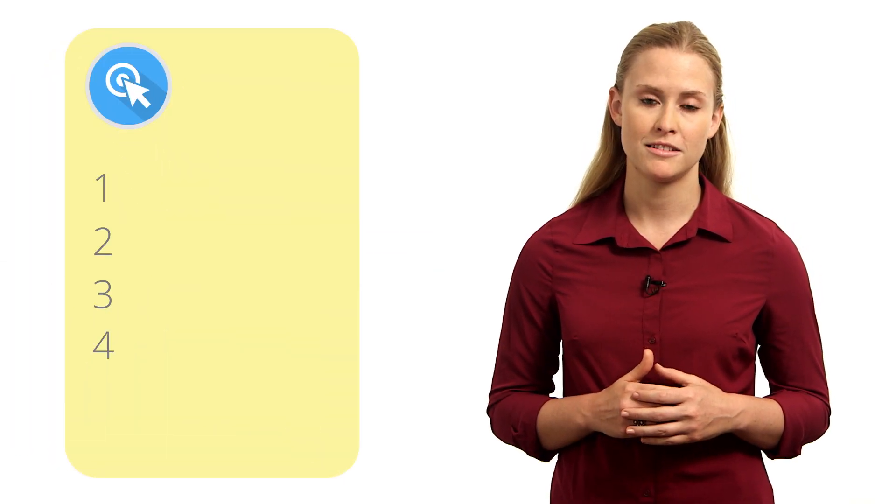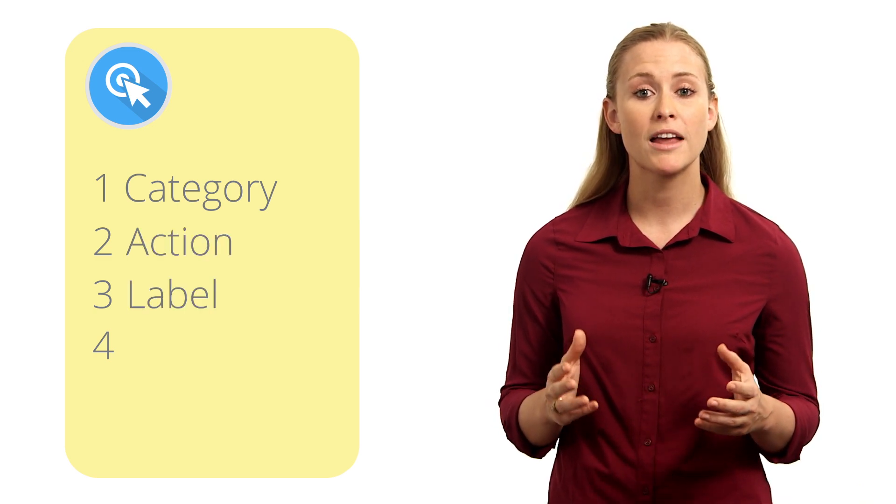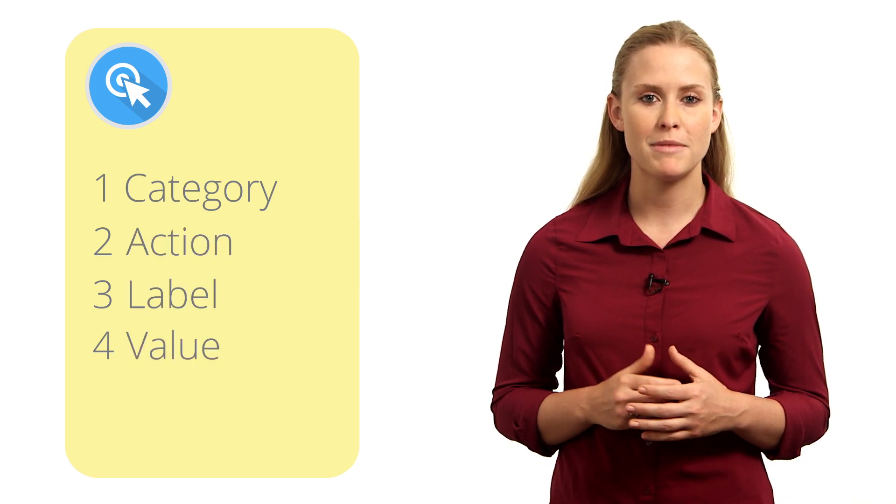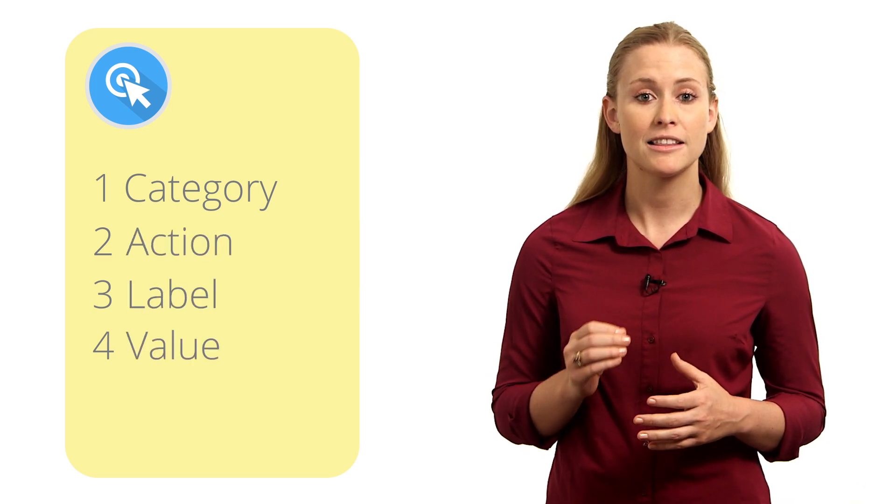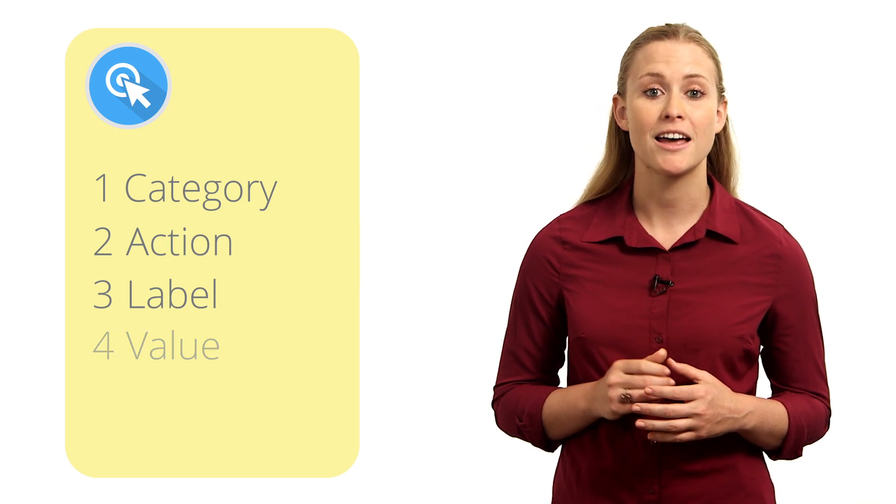You can include four parameters within the method: Category, action, label, and value. We recommend that you define at least category, action, and label.